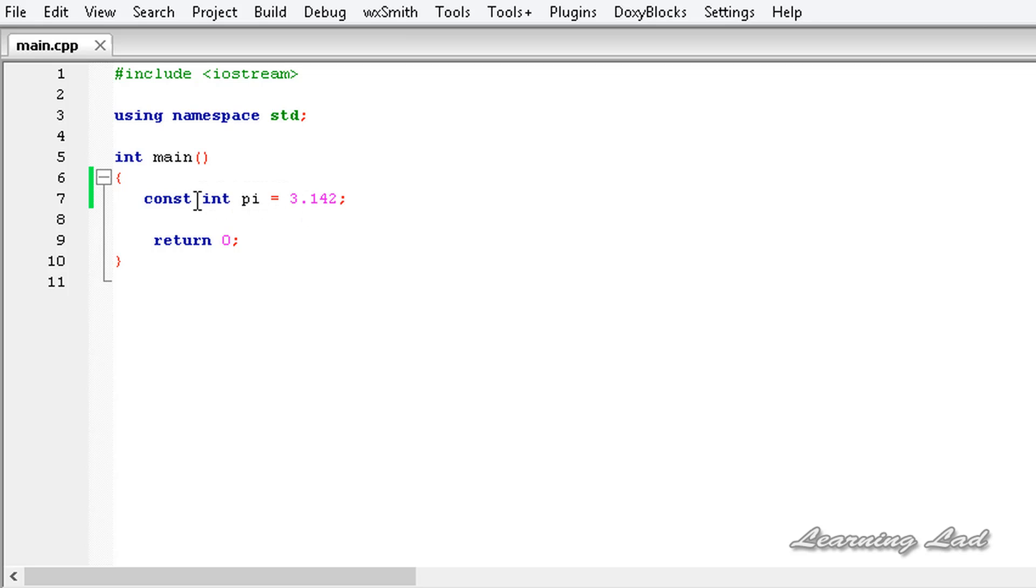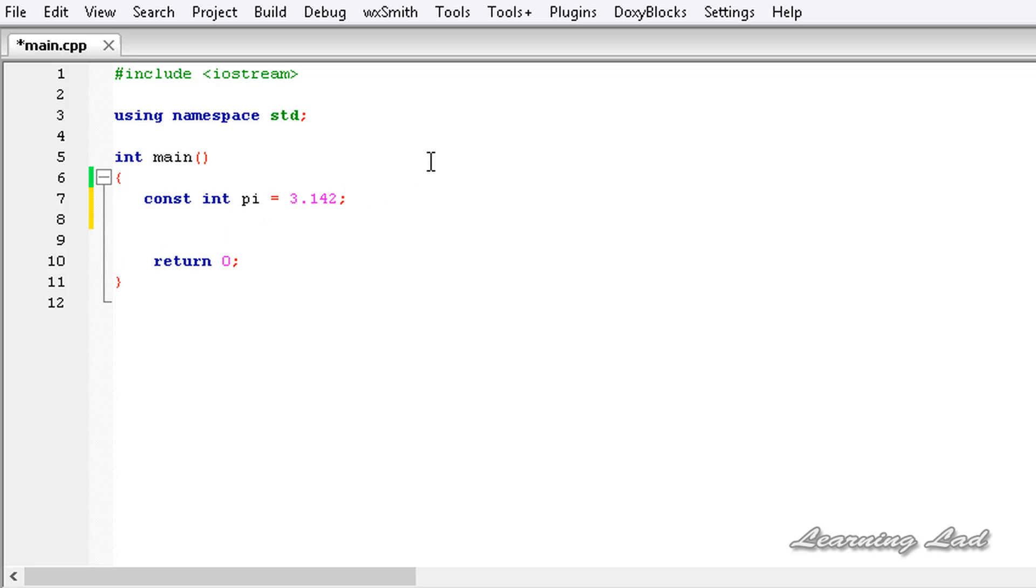So we can't change the value. The next thing is when you use a const keyword with a variable, you should initialize that variable where you declare it.